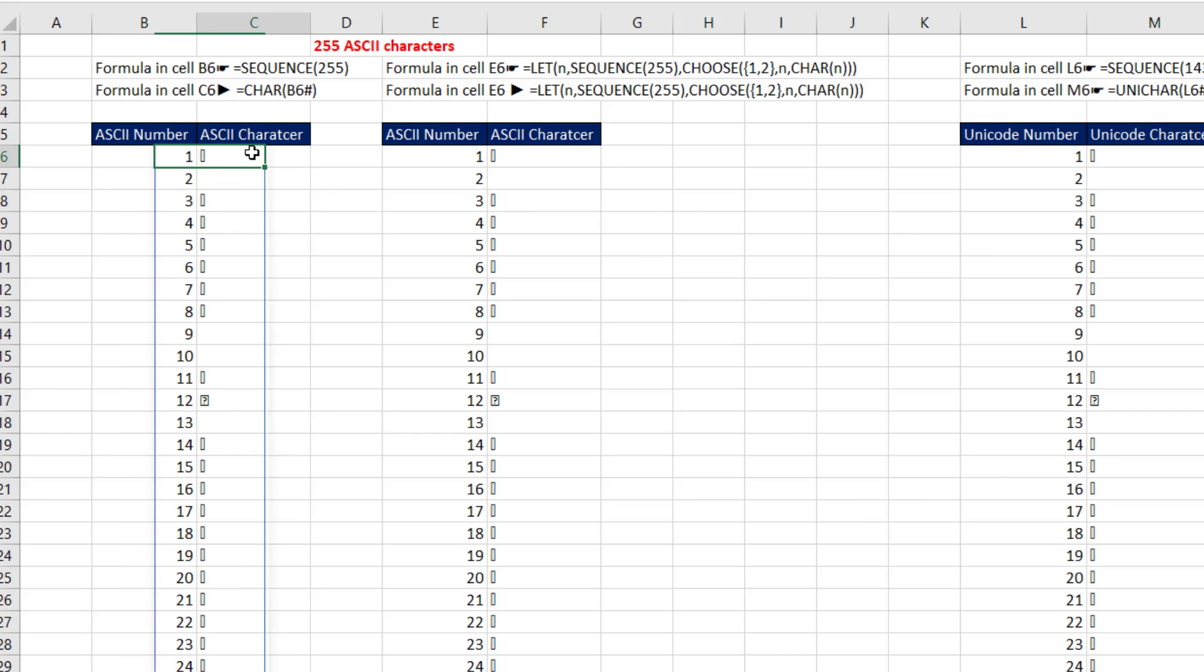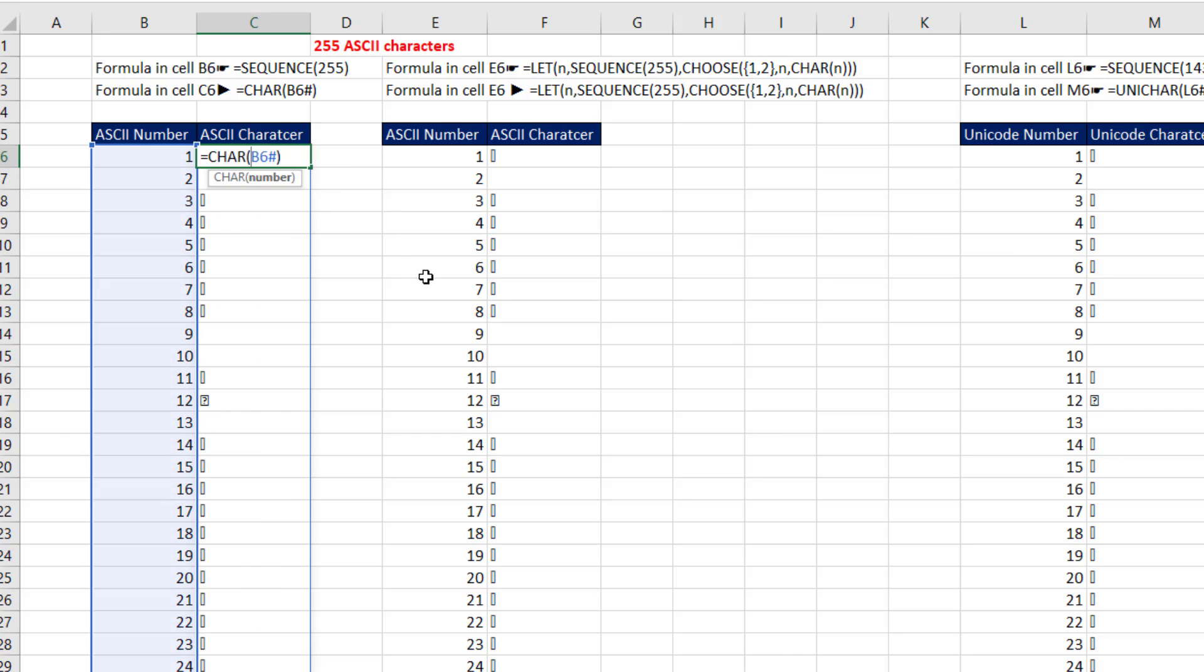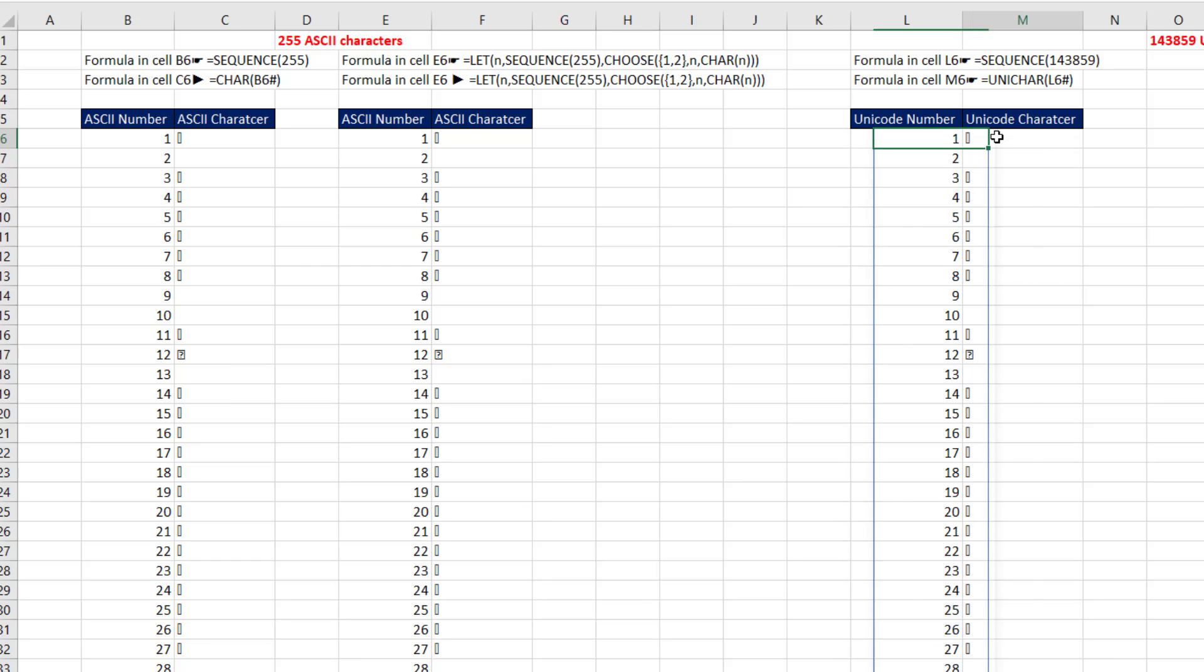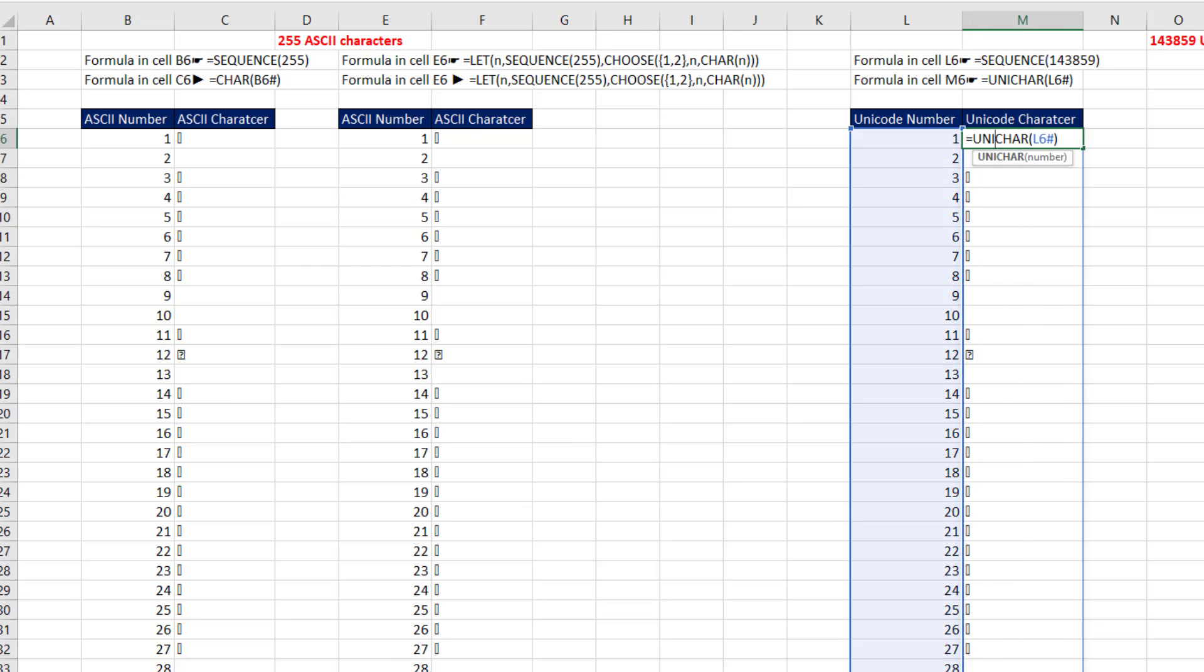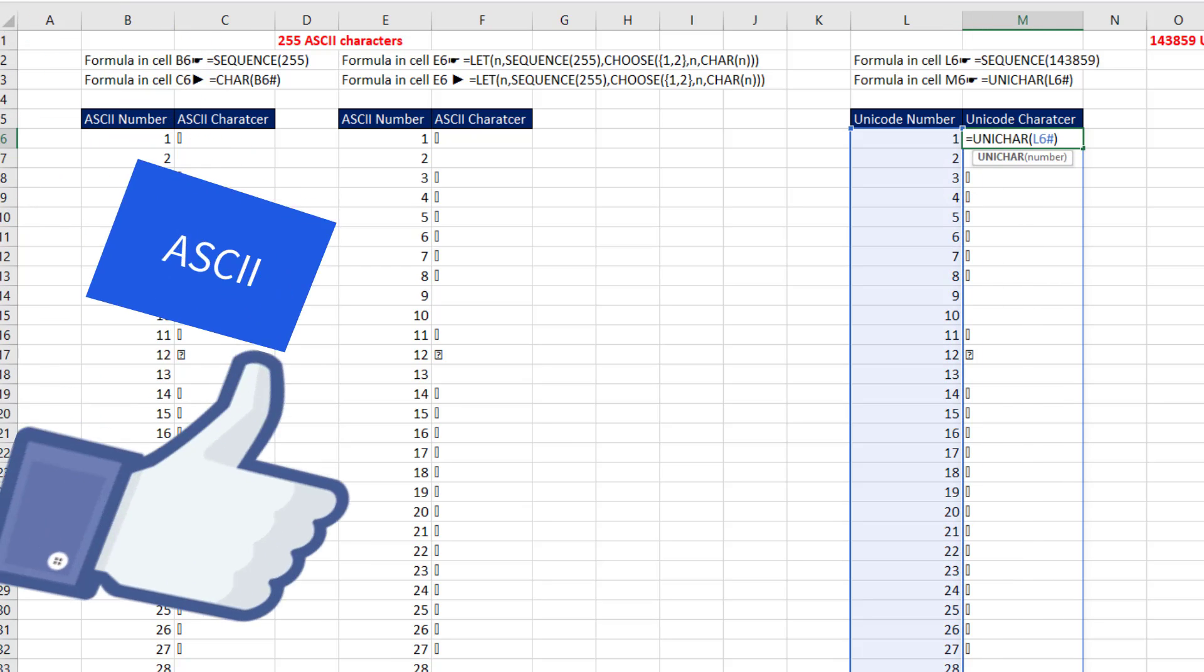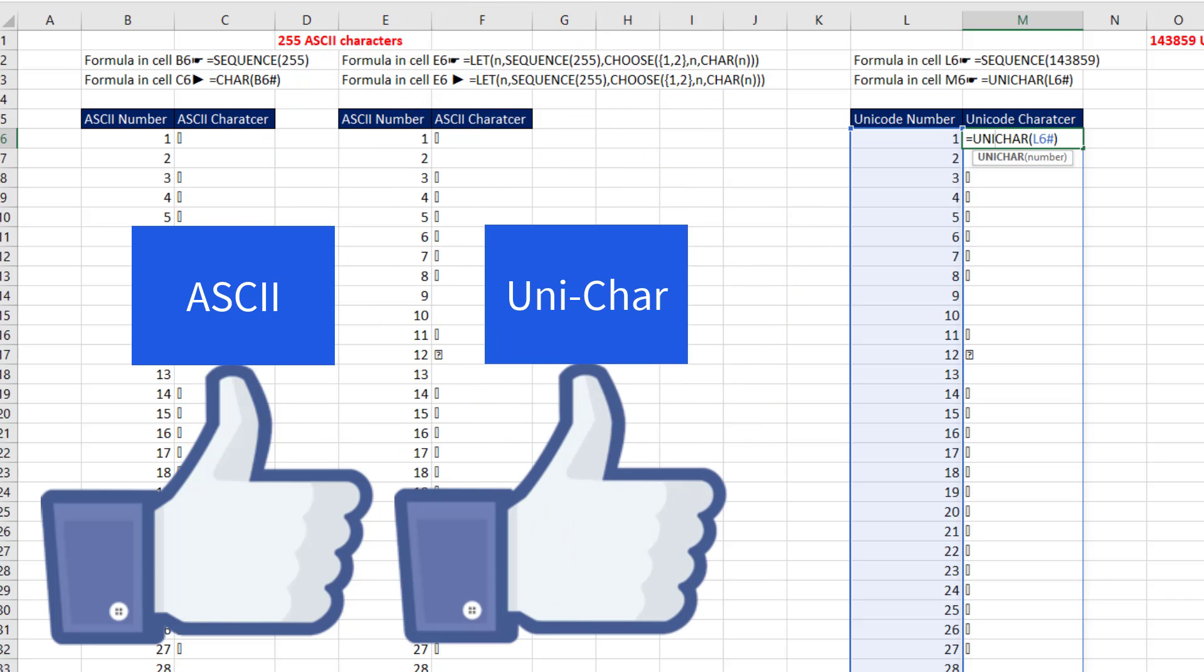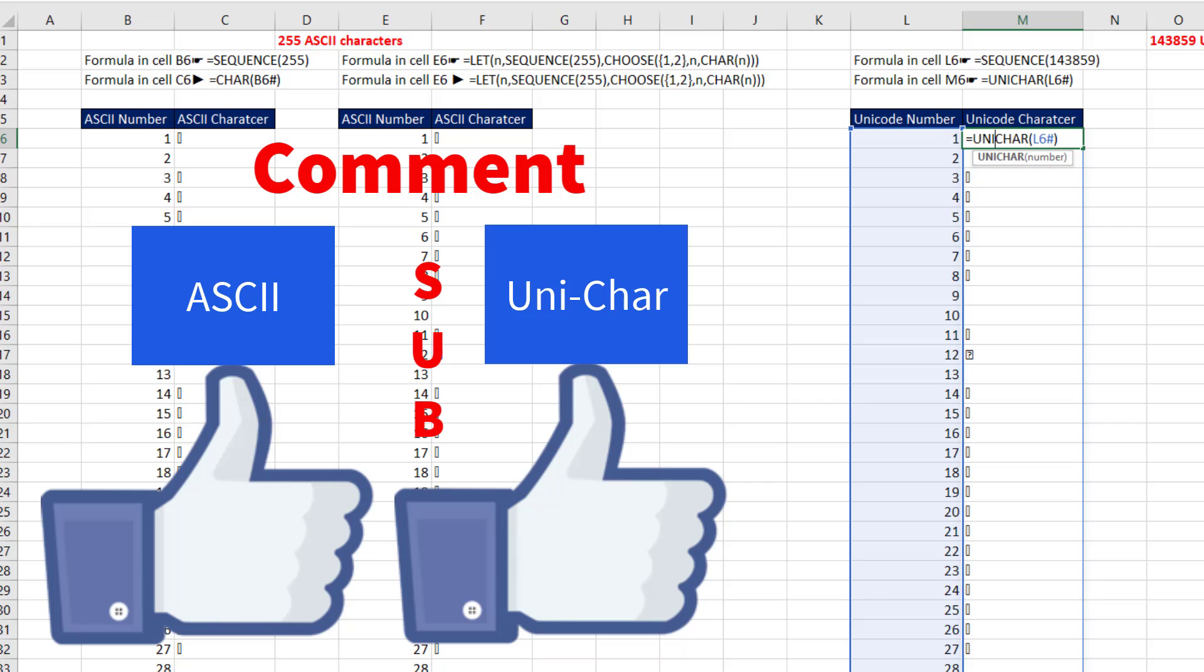So SEQUENCE and CHAR with a spilled array and SEQUENCE with a really big number and UNICHAR. All right. If you like that video, be sure to click that thumbs up, leave a comment, and subscribe. Because there's always lots more videos to come from Excel is Fun. And if you want to check out more fun from Excel is Fun, here's some videos.